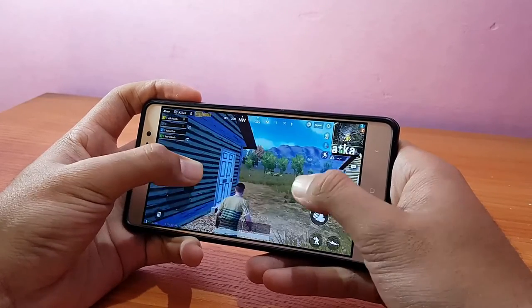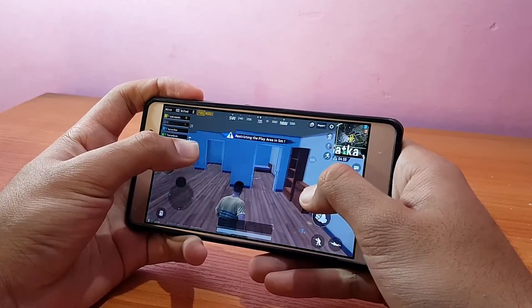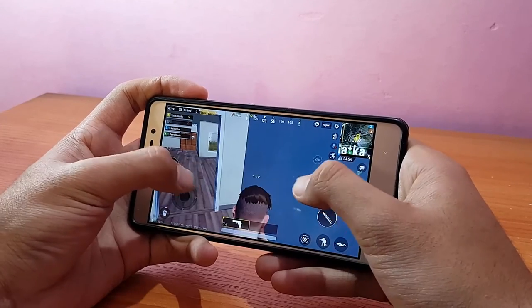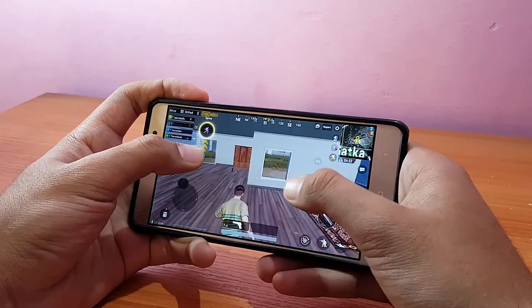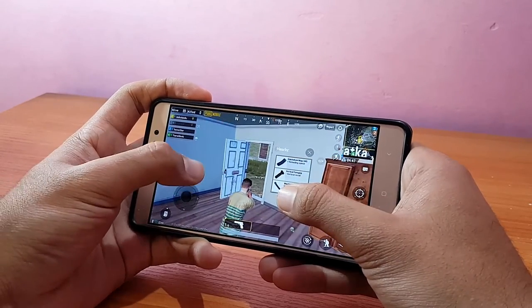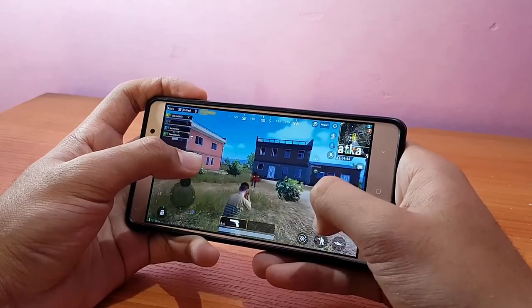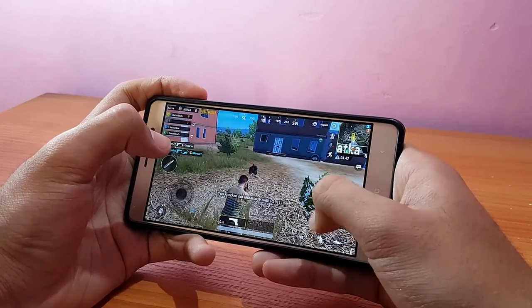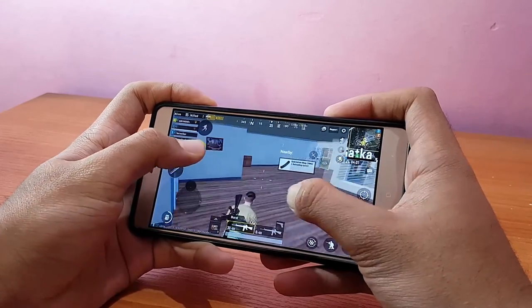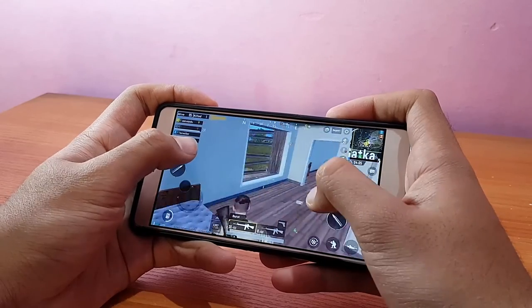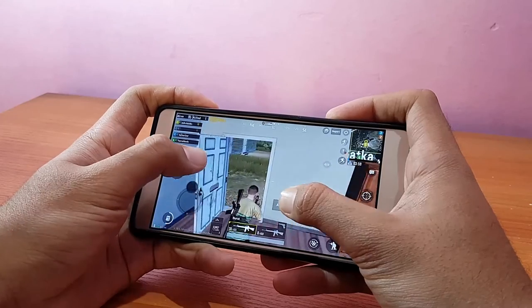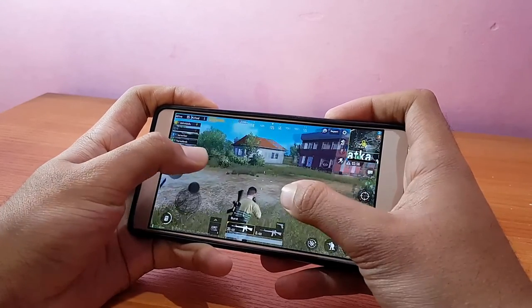Talking about PUBG gameplay — PUBG was running absolutely well in this ROM, as the Excrema kernel is known for its performance. It was pretty much similar to other ROMs, but after extended usage — around 30 to 35 minutes of gameplay — there were slight lags towards the end, which I didn't notice on Nitrogen OS, Viper OS, or AEX ROM. For most of the game though, PUBG ran absolutely well.